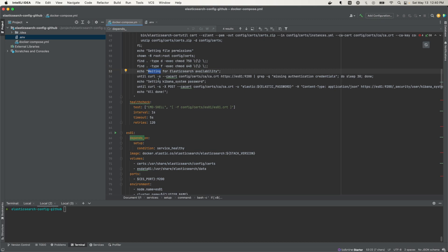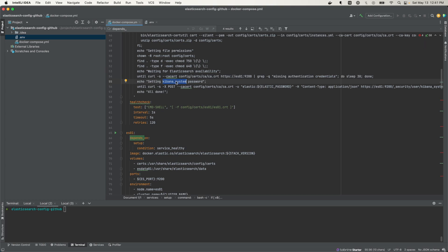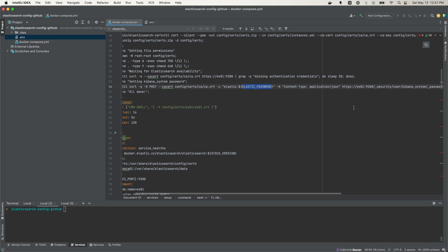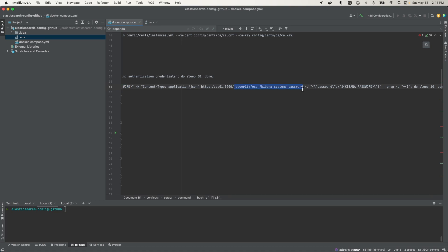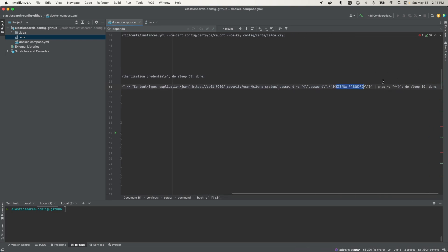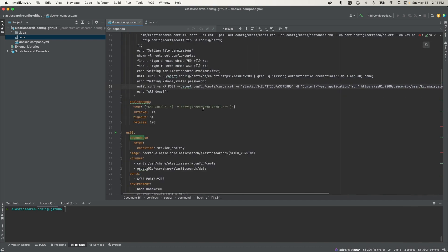Once we're done with that, we wait for Elasticsearch availability by pinging ES01 using the certificate from the certificate authority we created. If it returns 'missing authentication credentials', that means it's not ready, so we sleep and try again until it's ready. When it is ready, we set the Kibana system password by curling the ES01 endpoint with the Elasticsearch password and hitting the appropriate endpoint to set the new Kibana password. When that is done, the setup process is complete.